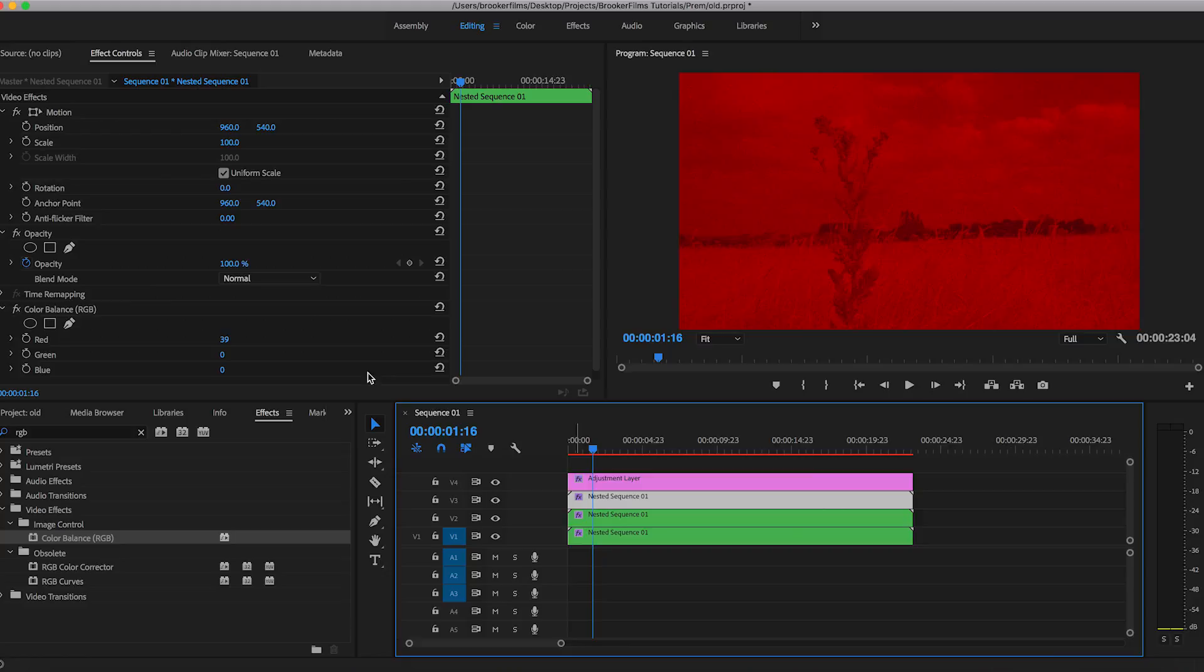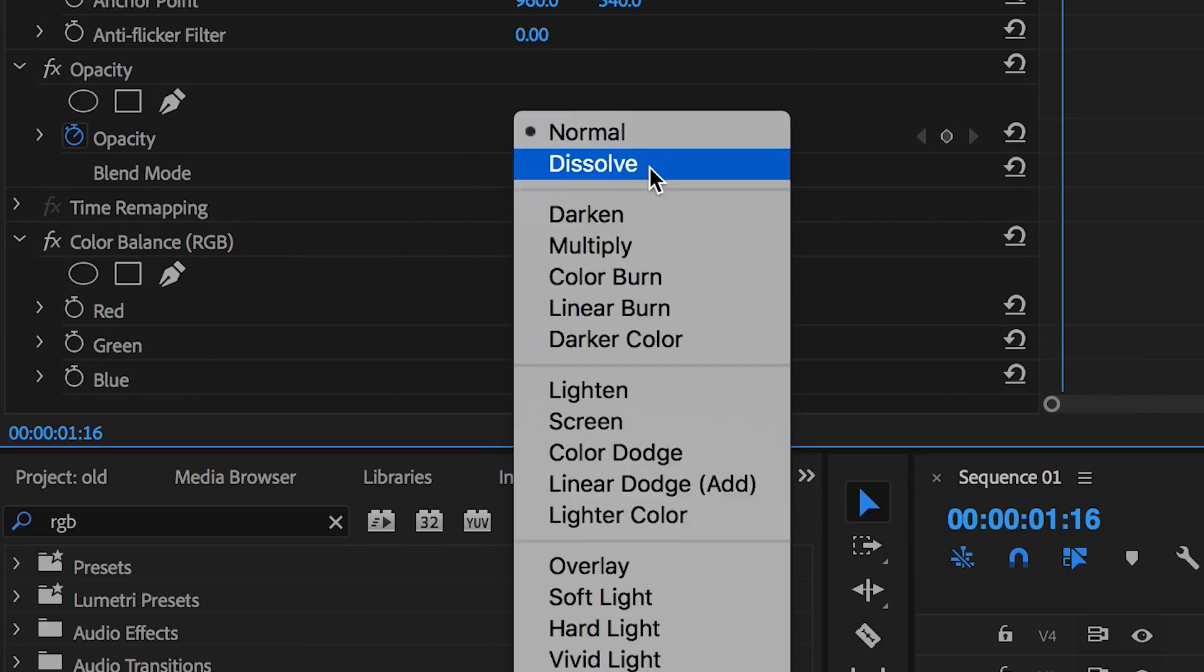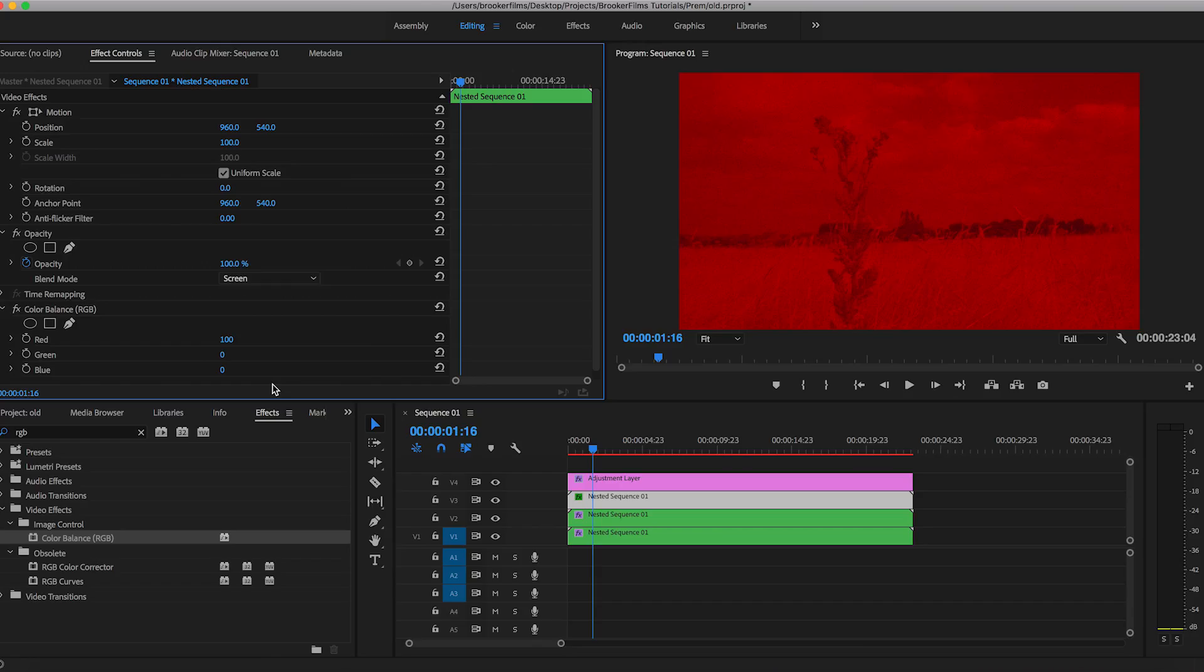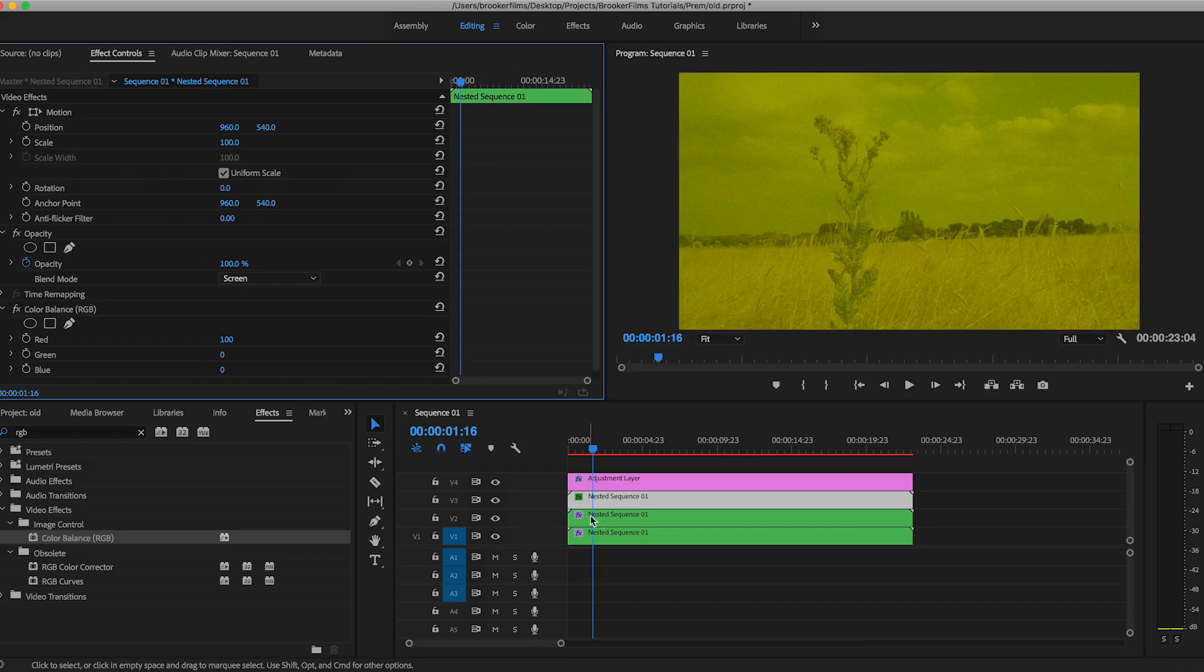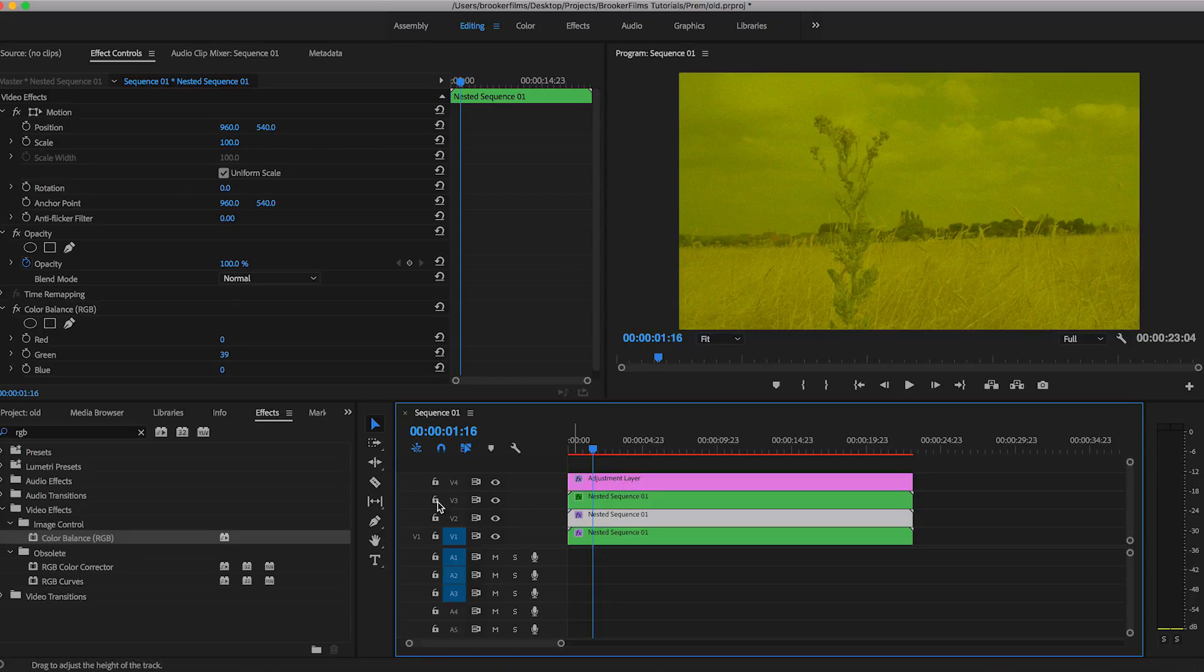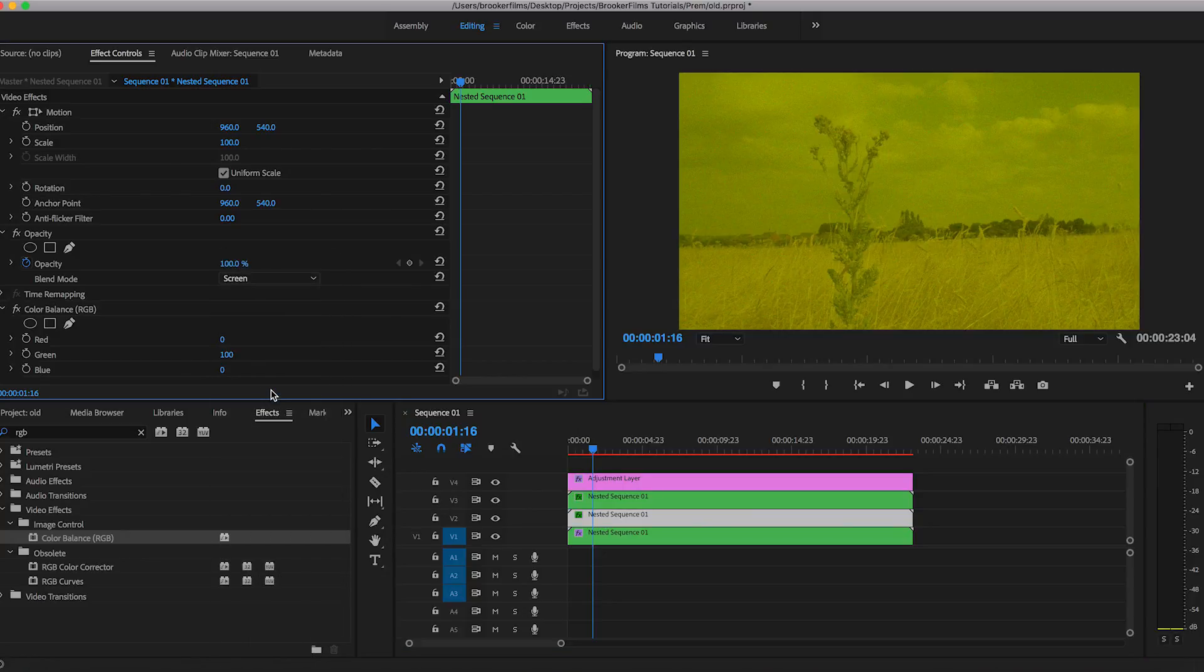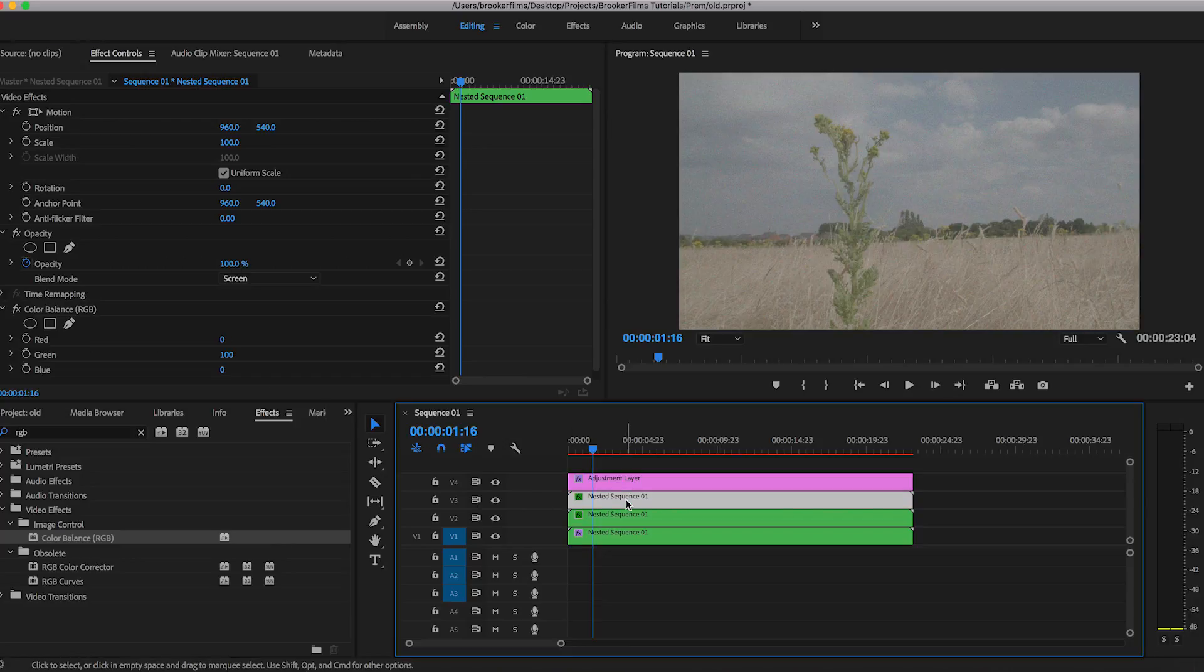So now selecting the top layer, we want to go up to opacity and change the blending mode to screen. We'll do the same thing with the second layer, change this to screen. And we don't need to do that for the bottom layer because the top two layers only need to be screened.